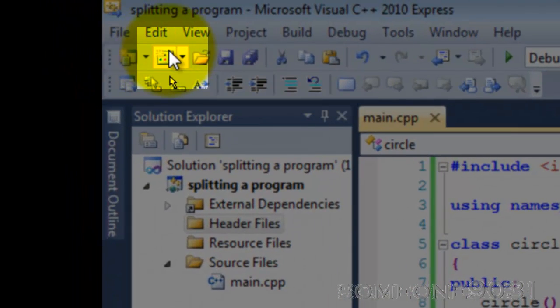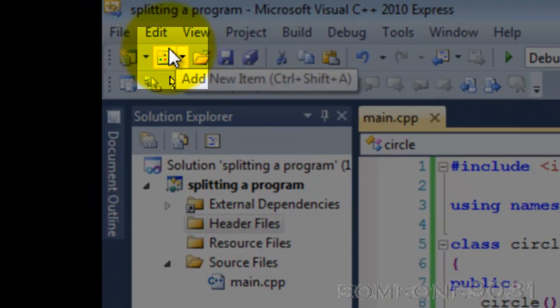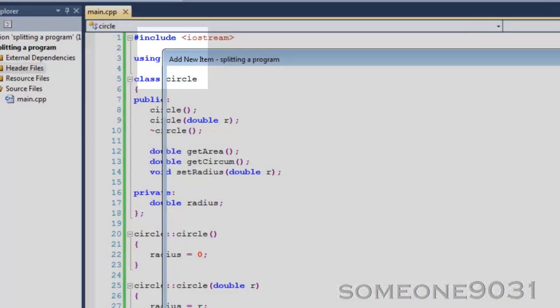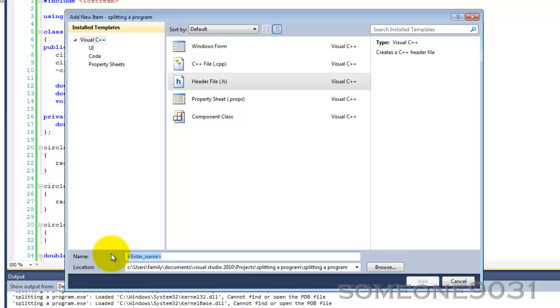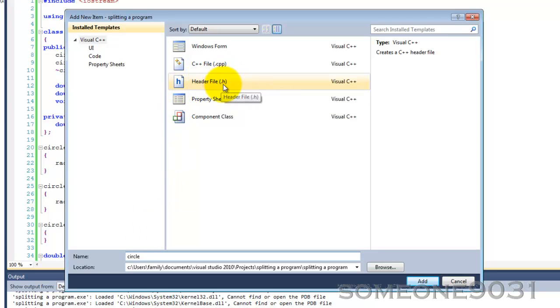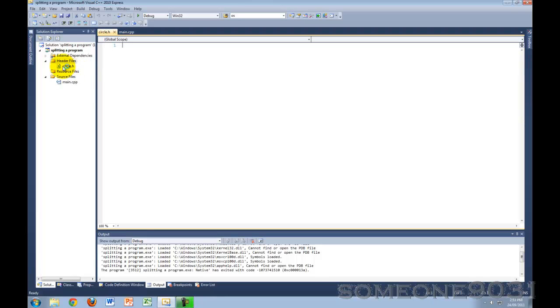So let's go and get started. Now, to make a new header file, you go up here to Add New Item, and then you select Header File. And then you can name this what you want, but usually it should be with the name of your class. And then every header file should have an extension of either .h or .hpp or something like that. So press Add. Now under Header Files, you have a file called Circle.h.